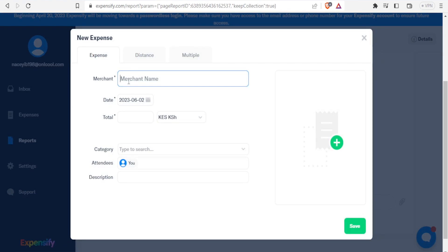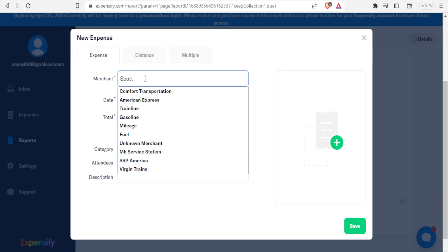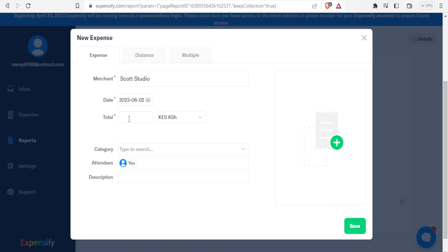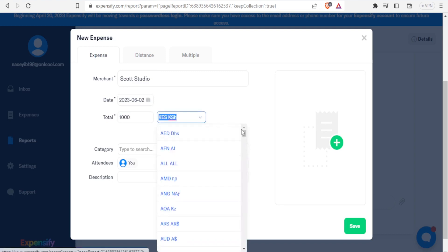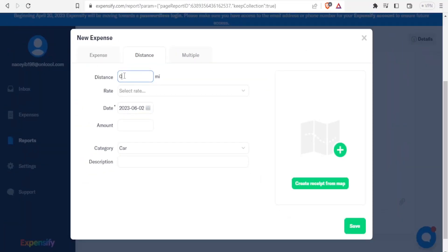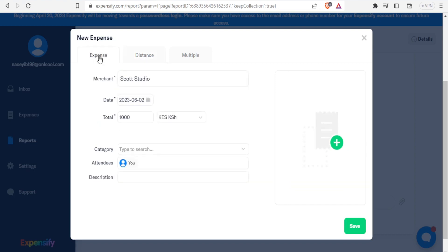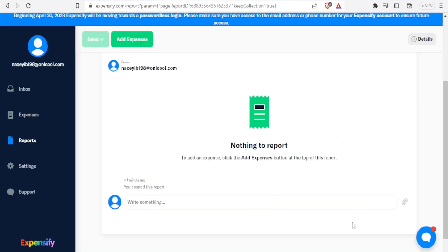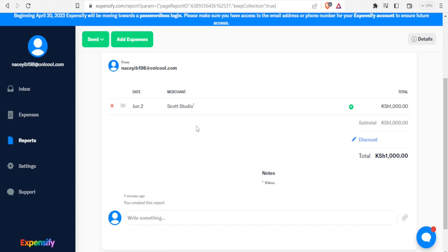I give the merchant name — in this case Scott Studios. I enter the amount: 1,000 Kenyan shillings, though I can change the currency. Then I can search by category, give a description, and also add distance for expenses that require it — I can even create the distance from the map. For this expense I'll skip those extra details and enter the description as 'for videos'.